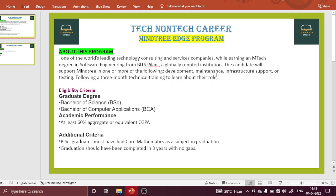That is everything about the Mindtree EDGE program. If you have any further queries, comment in the comment box or join our WhatsApp group and send your query. You can also message the admin personally and we will try to provide you the exact solution. Thanks a lot — please subscribe and like our channel, and see you in the next video.